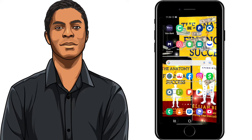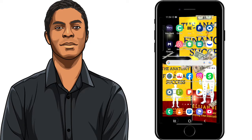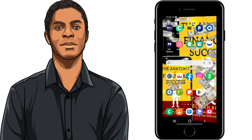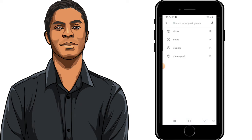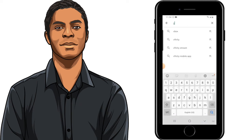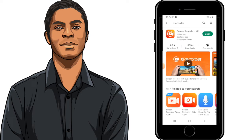So you want to start out by downloading the X Recorder app. If you don't have it downloaded, just go to the App Store, type in X Recorder, and it'll pop up. Obviously, I already have it, so it's just asking me to open the app. But if you don't, it will have an install button that you can use to install.